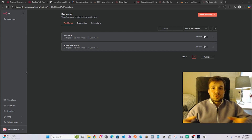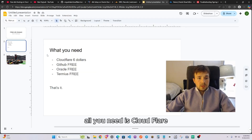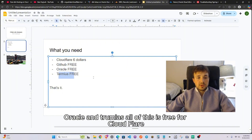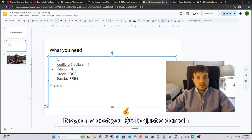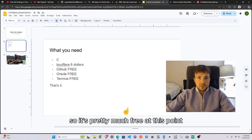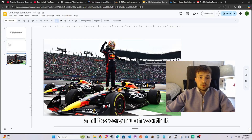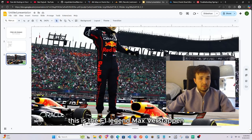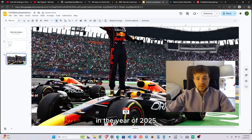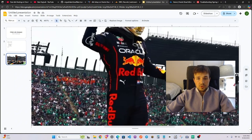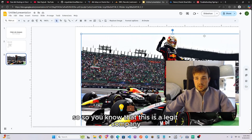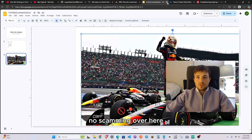All you need is Cloudflare, which is going to cost you six dollars, plus GitHub, Oracle, and Termius — all of which are free. The six dollars for Cloudflare is just for a domain and it lasts a whole year, so it's pretty much free. Oracle is a legit company — you can see it sponsoring F1 driver Max Verstappen, on his chest and on his car.